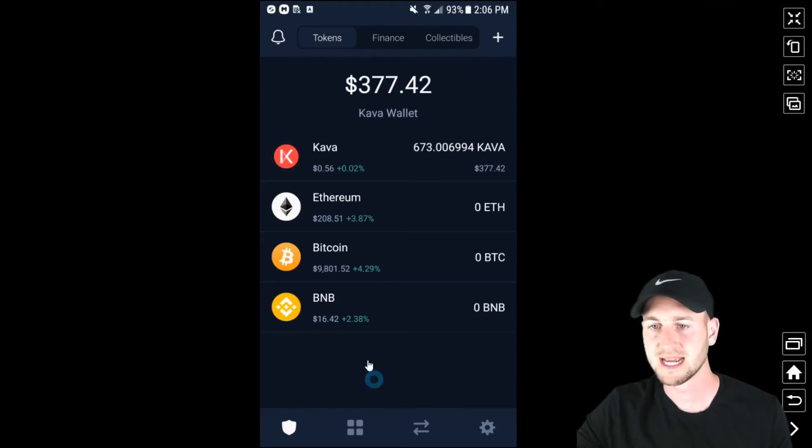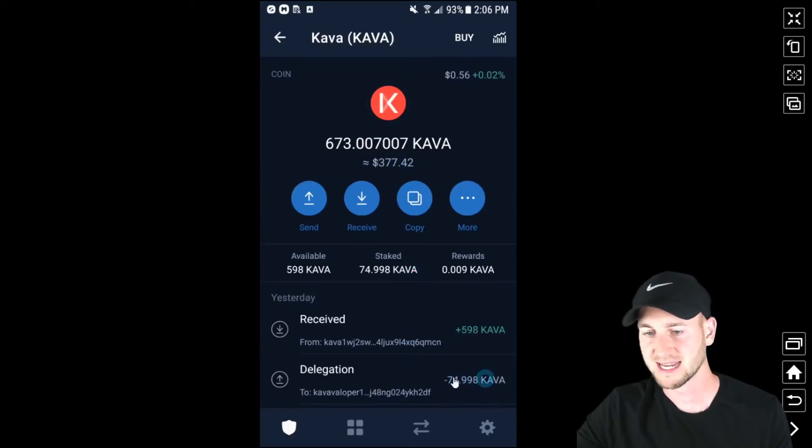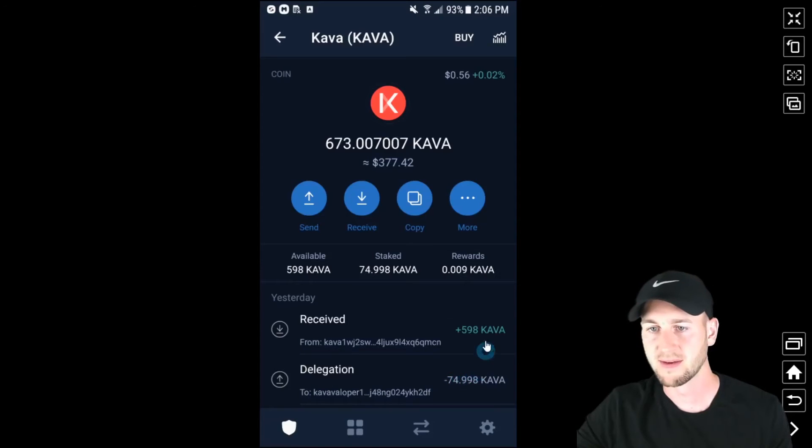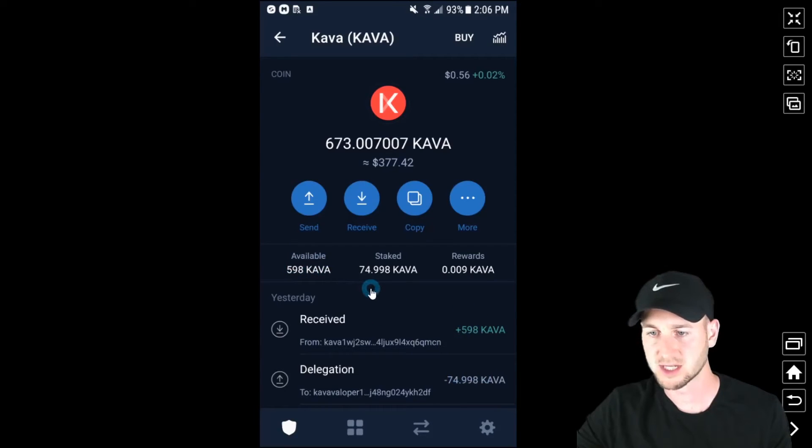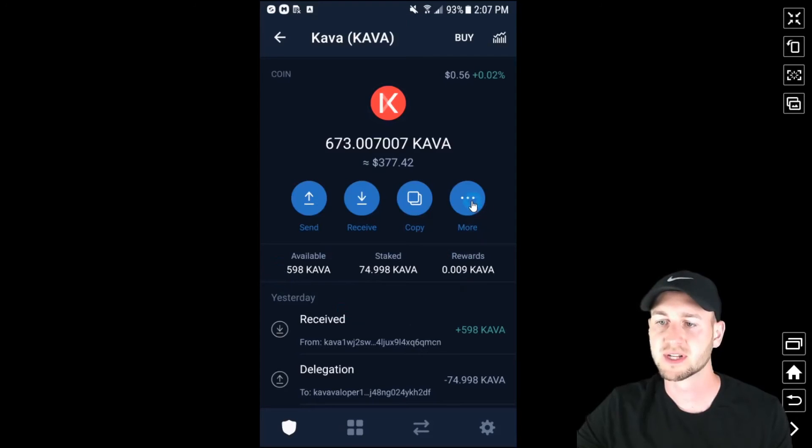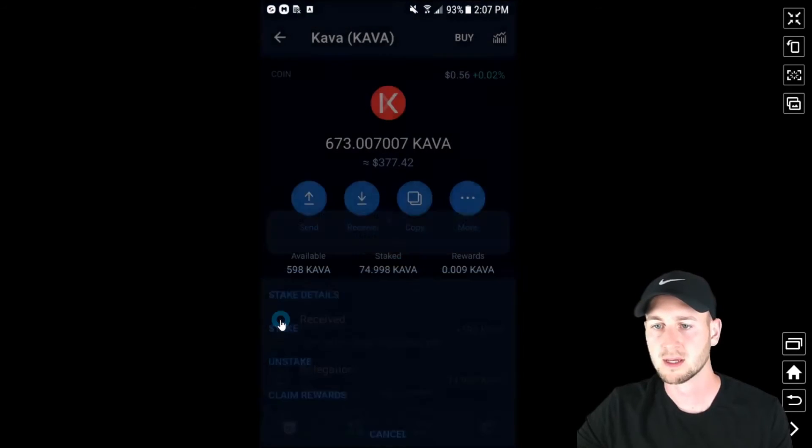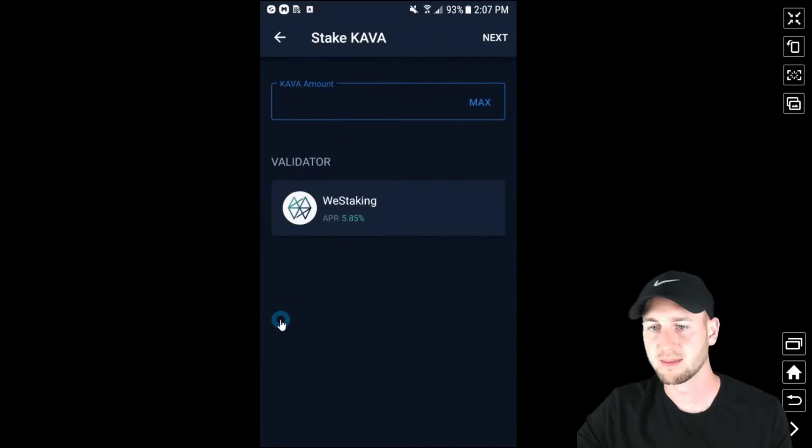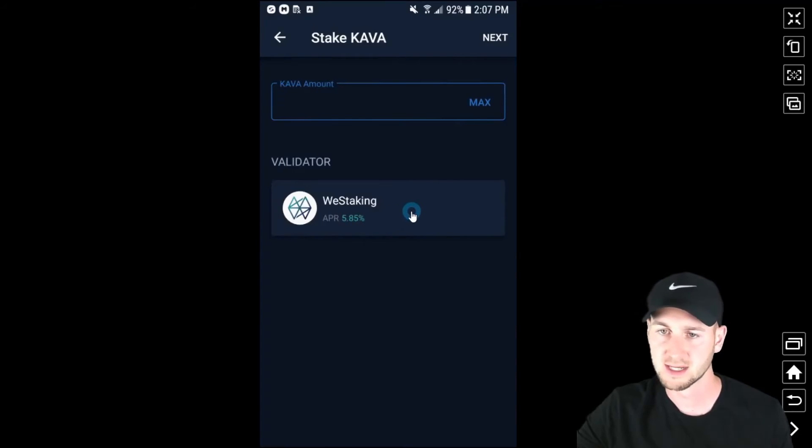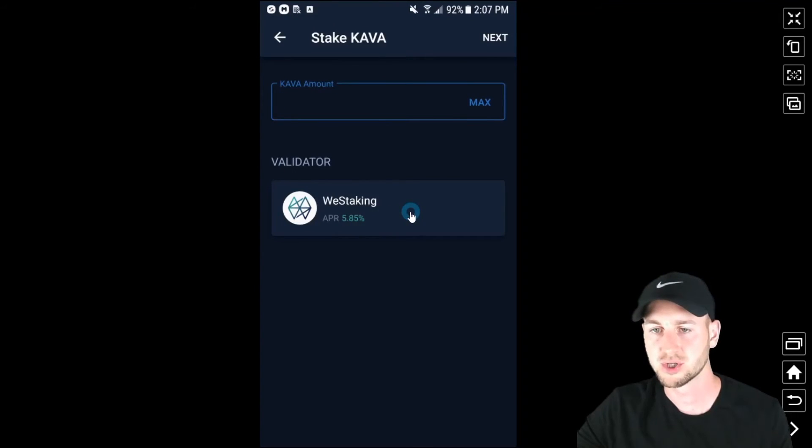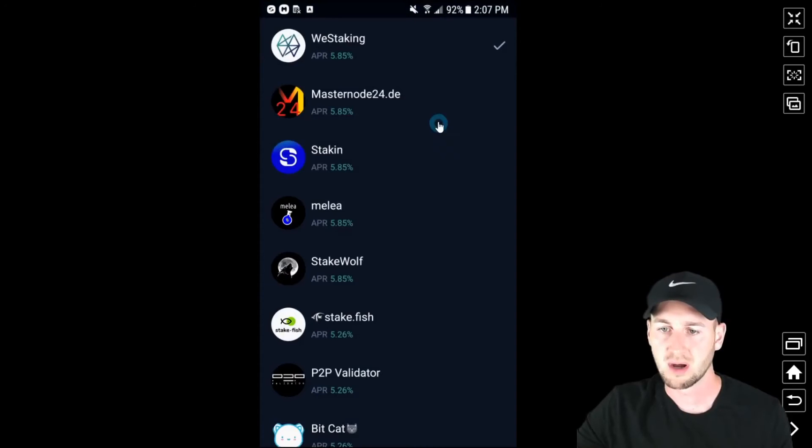And so to stake we just go into KAVA and then as you can see I've actually delegated 74.99 already and then the additional coins I've got 598 spendable right now or available. I'll just add these so my total stake is the full amount. So if you just click on more and then you'll see the option of stake and then it pops up with we staking as the go-to validator. Their APR is 5.85 percent. So you may think you can't choose another validator but if you just click into them you then get the full repertoire of all those that are available.